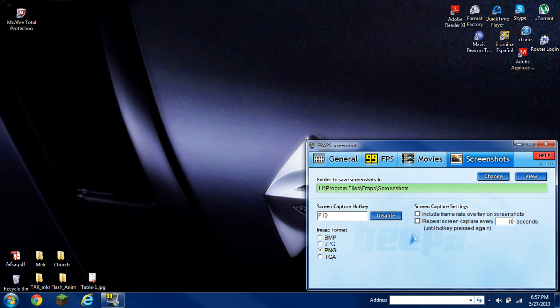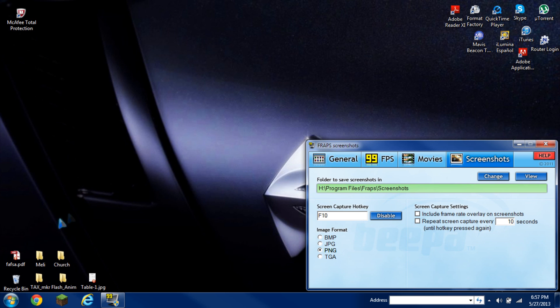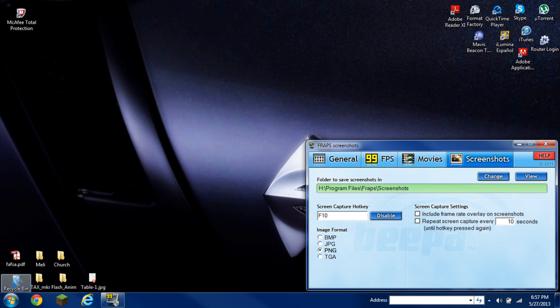Some other settings that you have here on the right hand side, which is only two options. First option is to include frame rate overlay on screenshots. This is just to see the rate when you're recording movies, which you'll see in the other tutorial. It'll give you a frame rate on how many frames your game is playing and giving you.